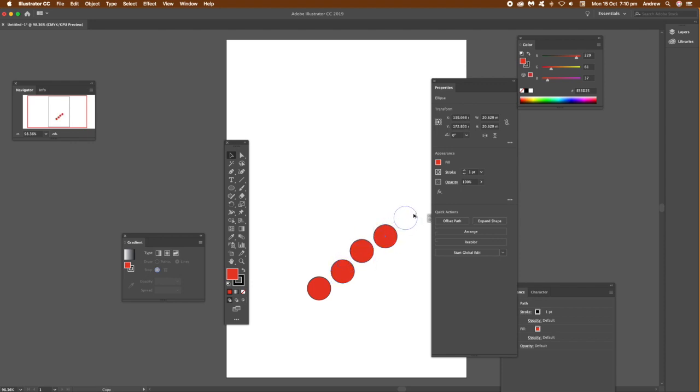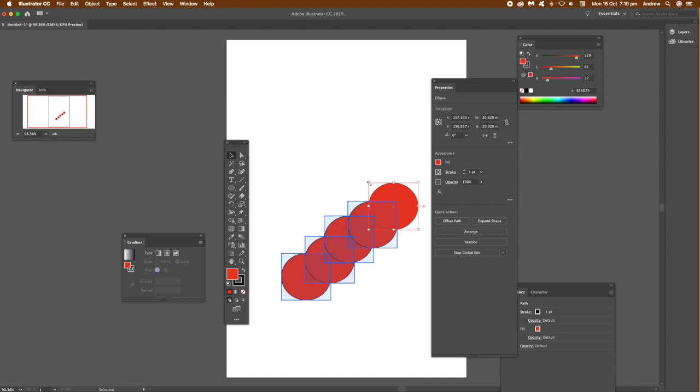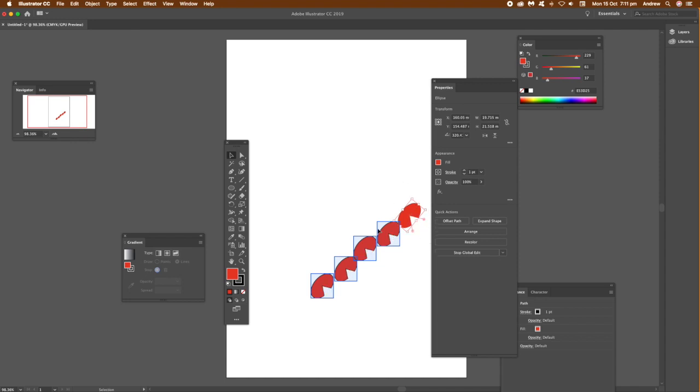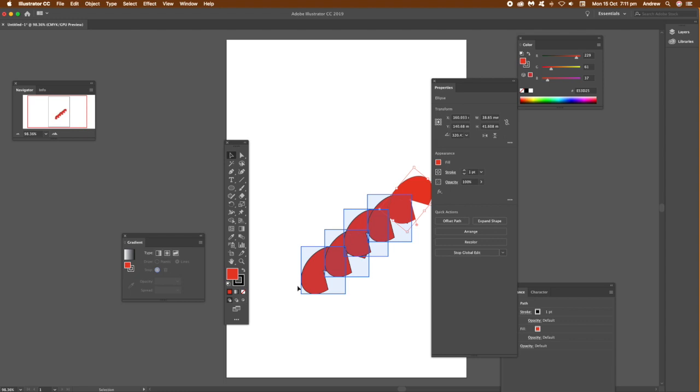Just go back over to the Properties, click that Start Global Edit, and you can then resize, rotate the designs. You can squeeze them, and you can see them all changing. They're all identical. And you can obviously just add an arc or pie slice into the design as well. Resize that very quickly and easily.